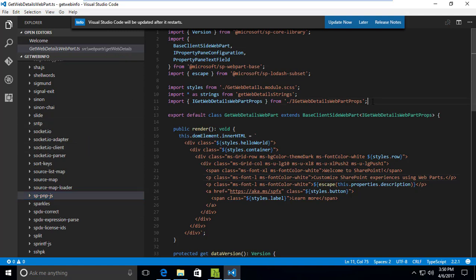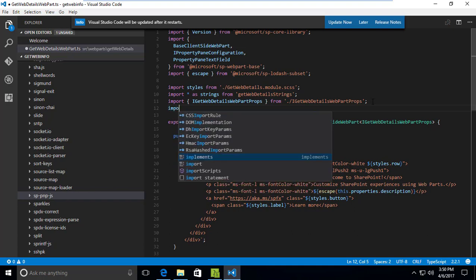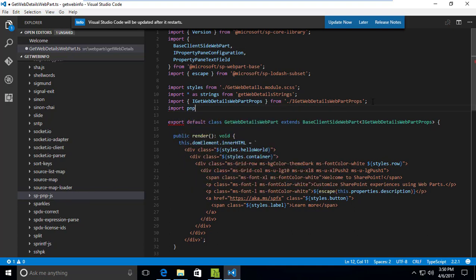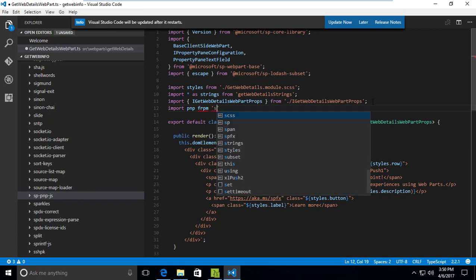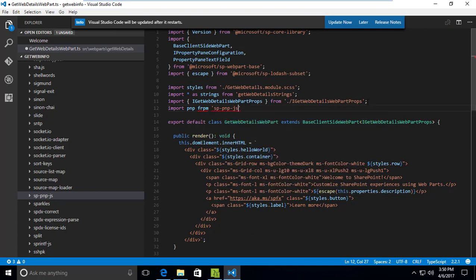Now we need to import the PNP JS reference into our project. I'm adding the import statement: 'import pnp from sp-pnp-js'. Now we have imported this library into our project.